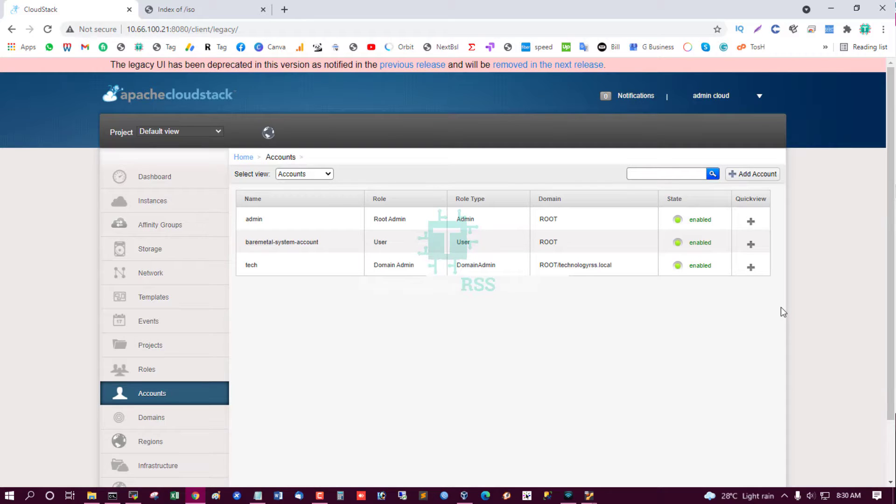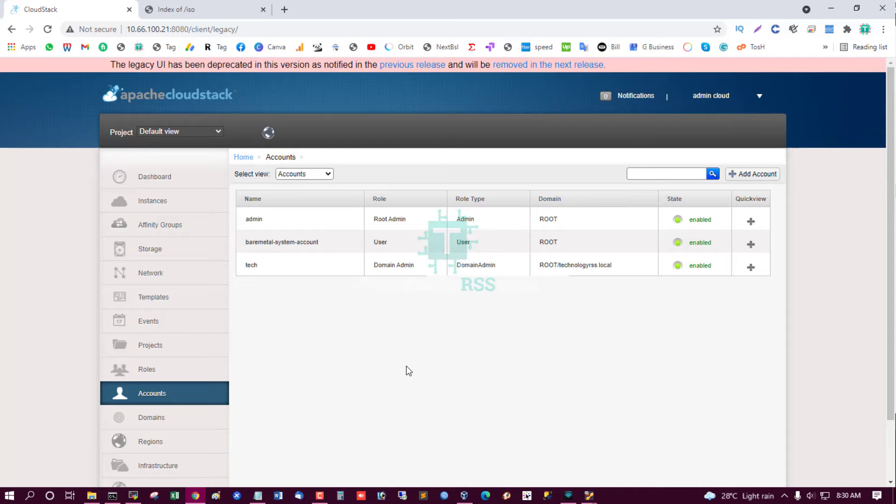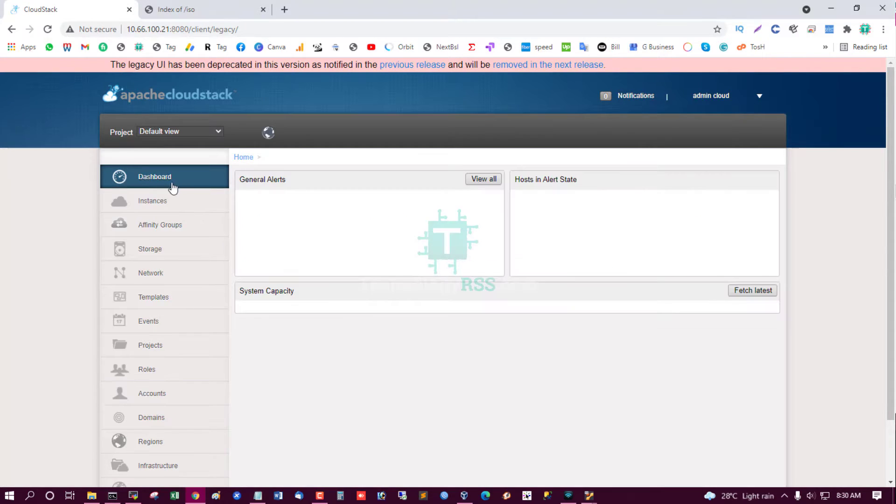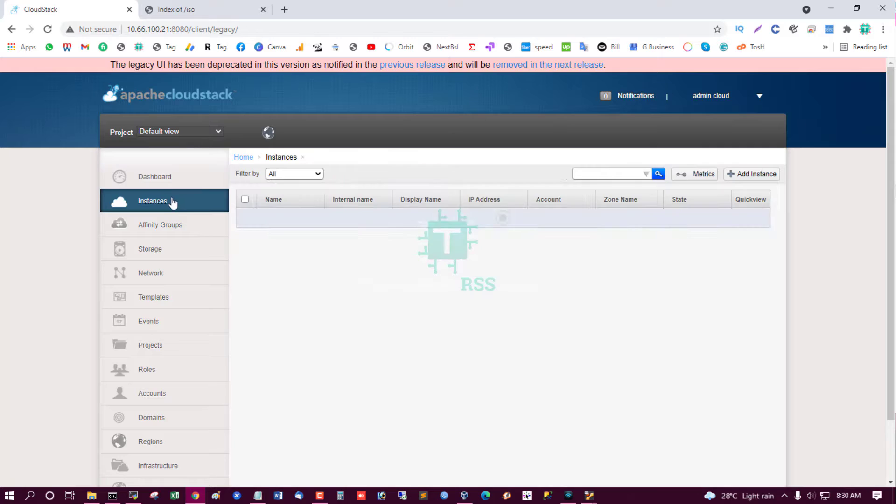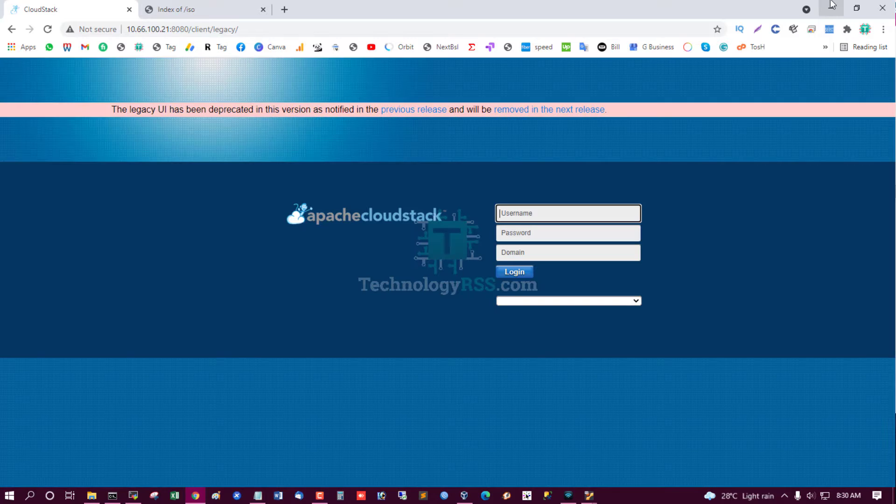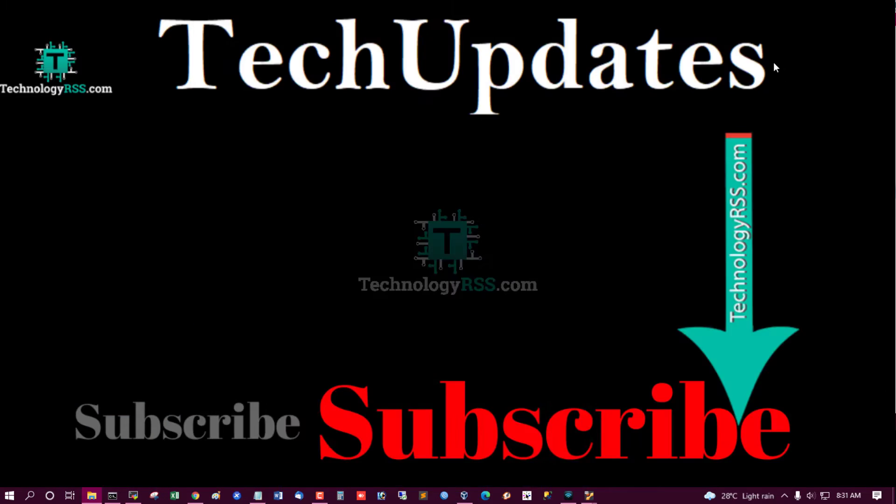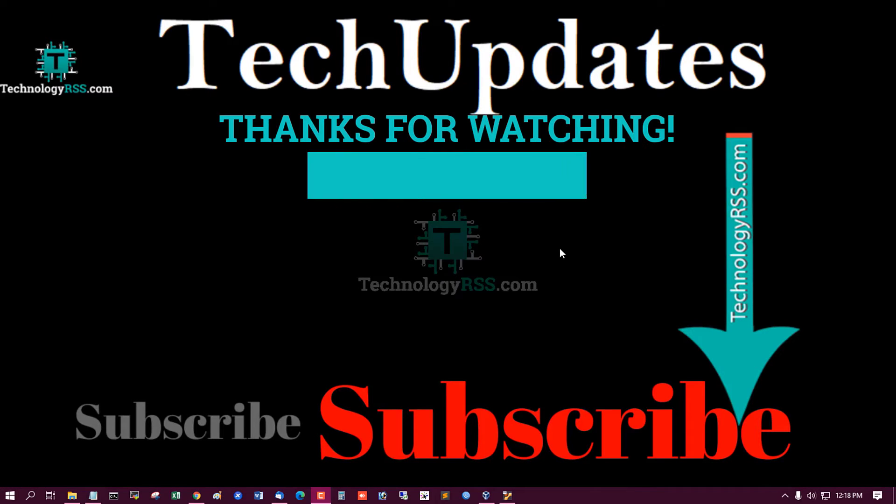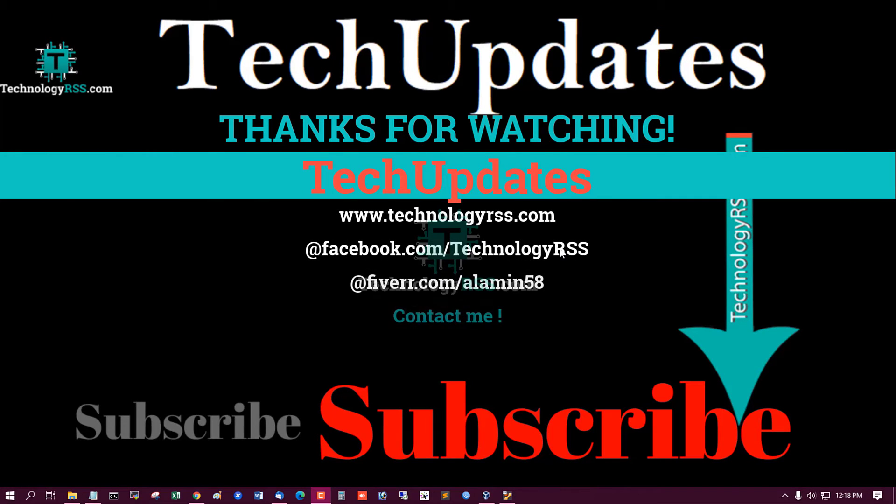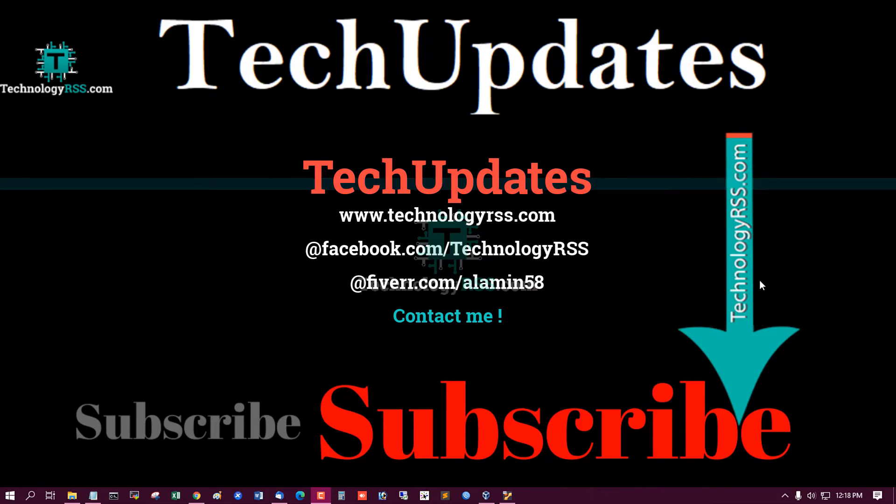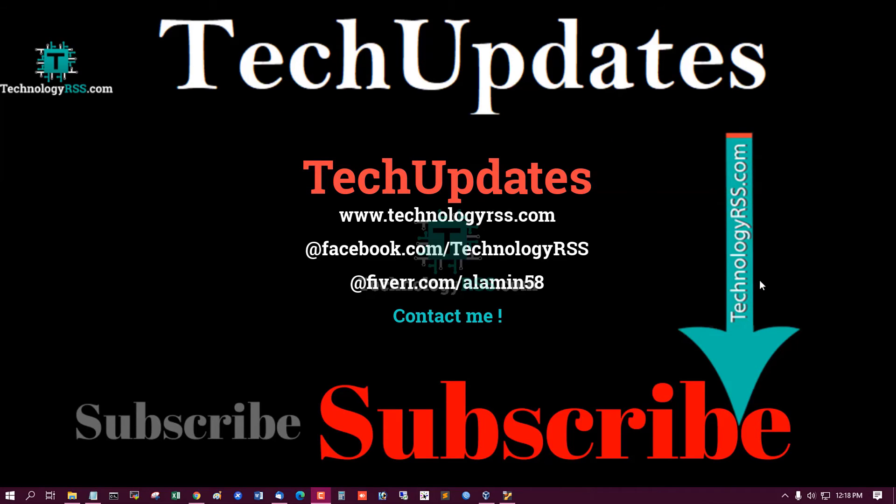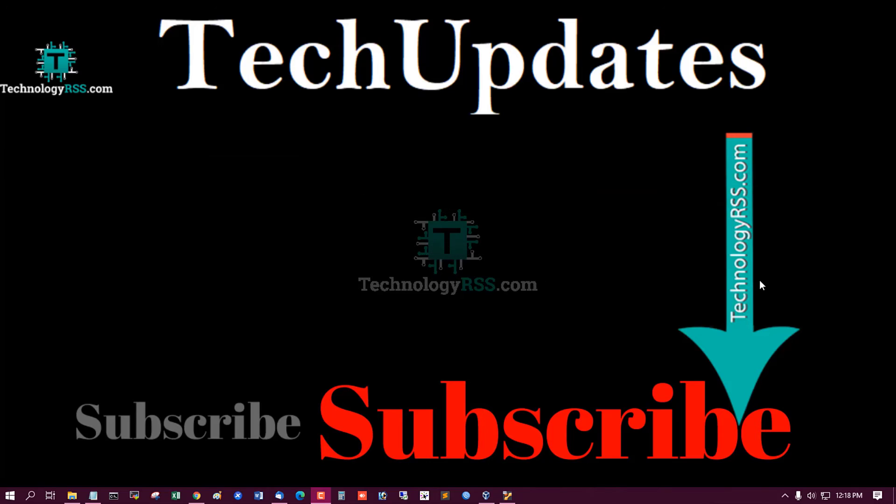And you can find out more videos from my video description or from my channel. Thank you so much for watching this video. If you like this video, please submit your valuable comments. Please subscribe my channel, like and share with others. And don't forget, press the bell icon to get the first notification.